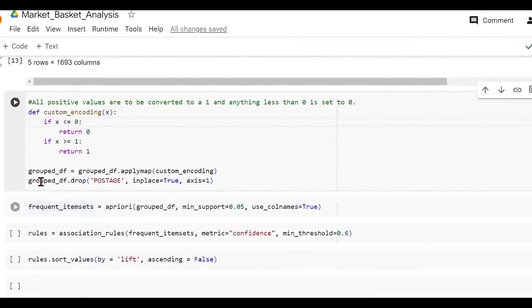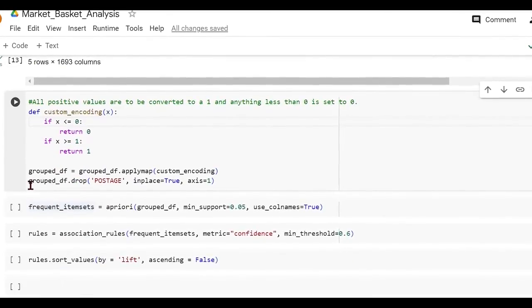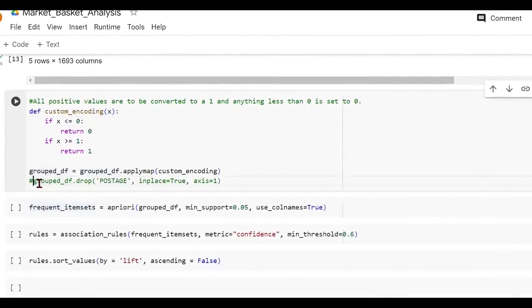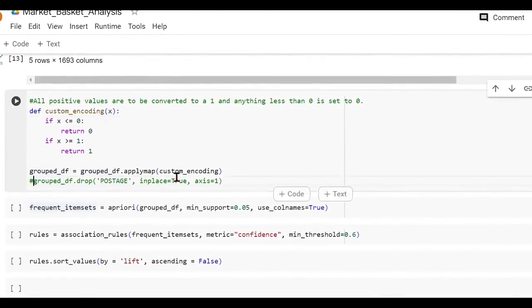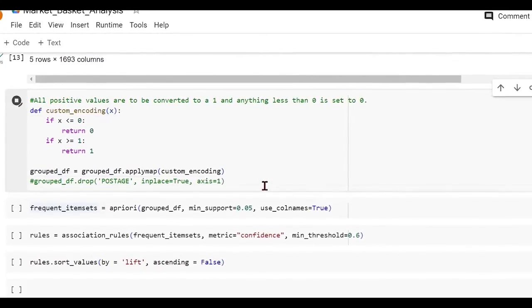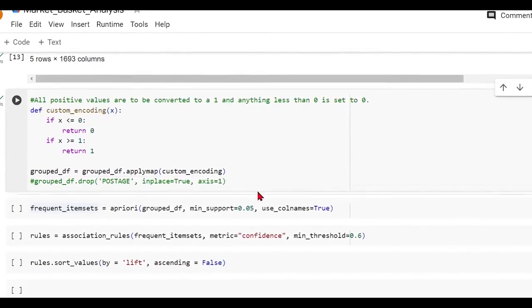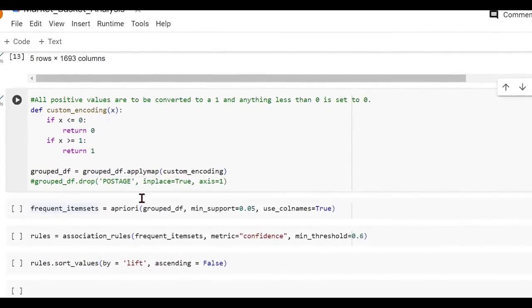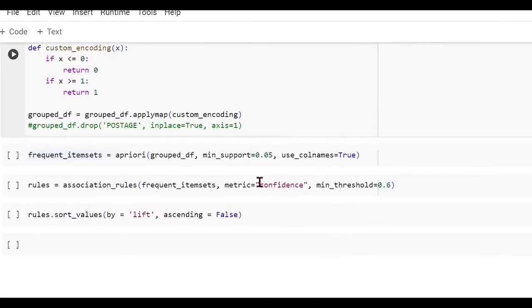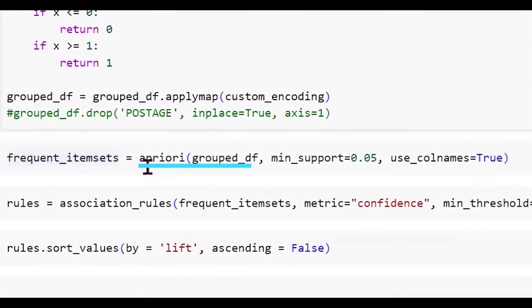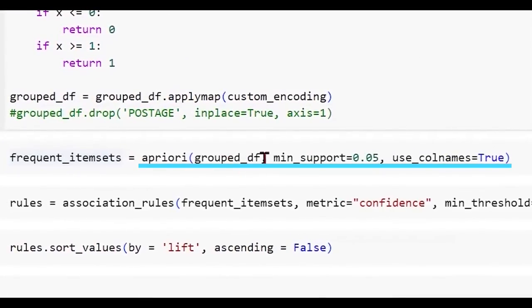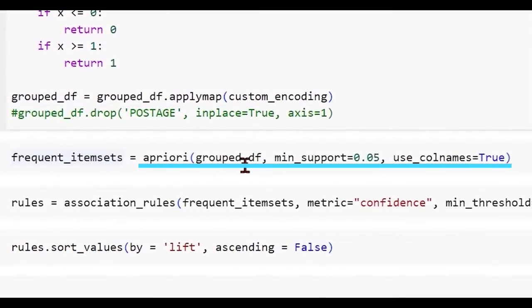Now we are applying this custom encoding function using the apply map method on pandas. And there's one more line of code that we're writing here. Let me just skip this for the time being and I'll come back and execute this after some time. Let me just run this here and I'll tell you the reason why we have a specific line here.